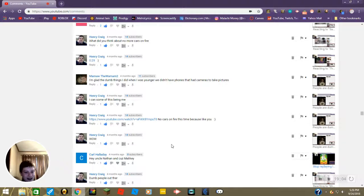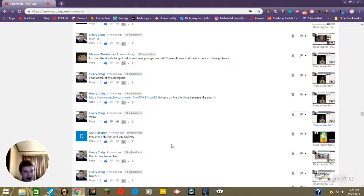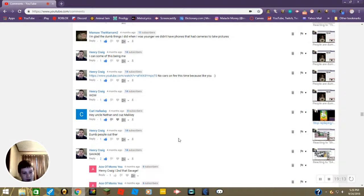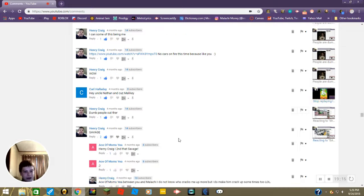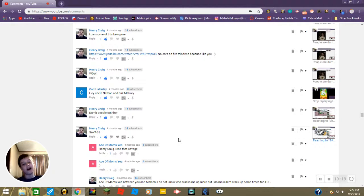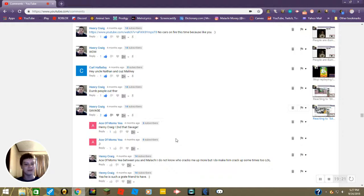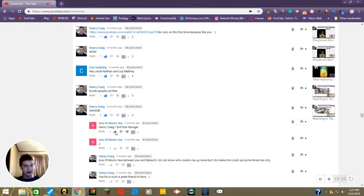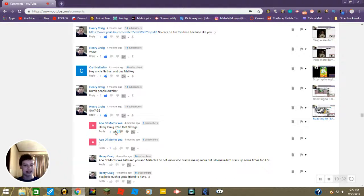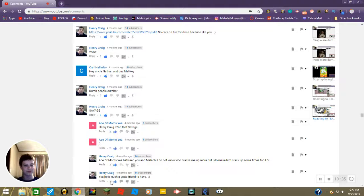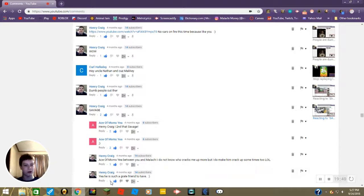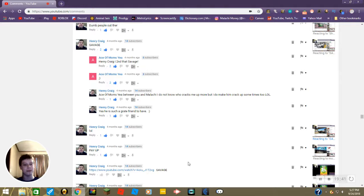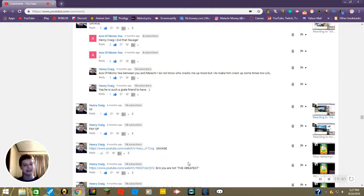And then someone named Carl Halliday commented hey Uncle Nathan and cuz Malikey. Okay then. Dumb people out there. There are. Savage. I second that, savage, smiley face. Between you and Malikey I do not know who cracks me up more, but I do make him crack up sometimes too lol. Yeah he has such a great friend to have. Aww thank you. I forgot to like all these, I'll do that real quick. There we go. Lol pay up. Savage. These are just videos. Smiley face, aww.